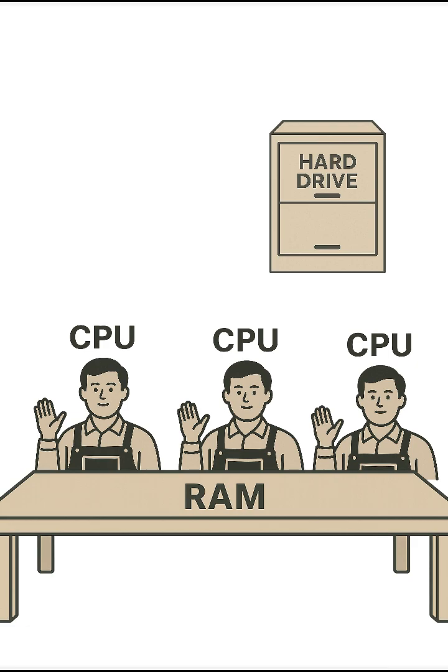So, next time your computer is slow, maybe it's not lazy. It just needs a bigger desk.